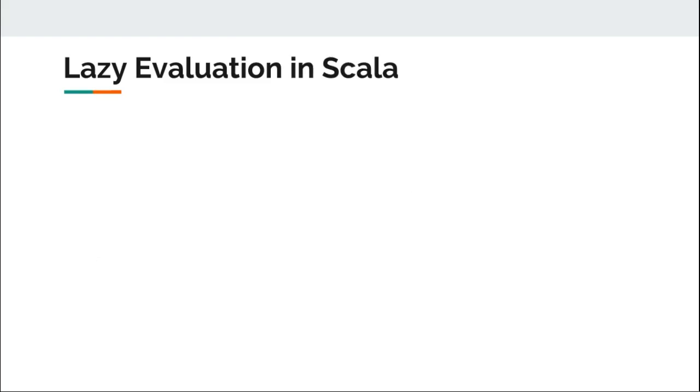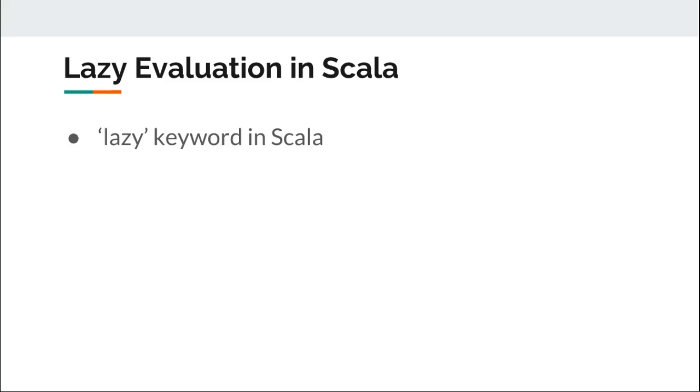Scala supports lazy evaluation as well. You can declare a lazy val in Scala by using the keyword lazy. Let us quickly move to Scala shell or REPL to have a look at a couple of examples.